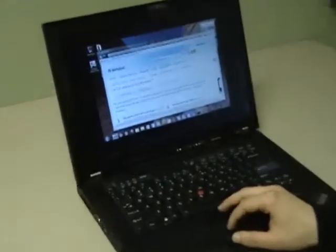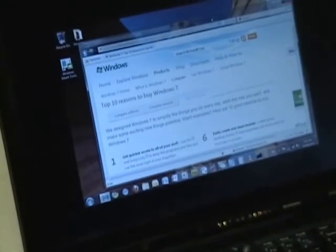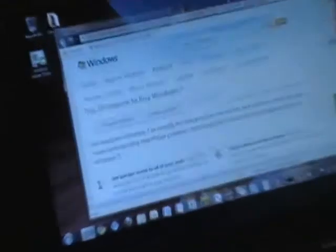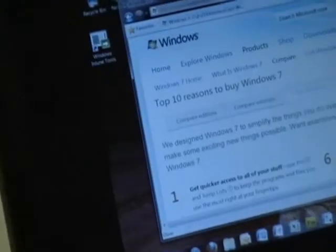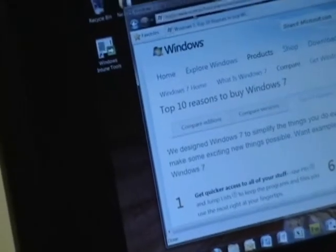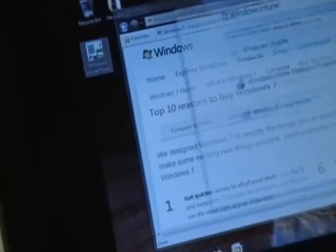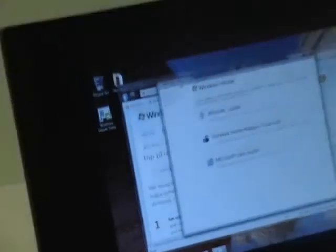I've been trying to print this page to see the top ten reasons why I should buy Windows 7 and I think the print icon's disappeared. So I've heard my IT admin say something about, if I need any help I should use Windows Intune. And I see this icon here. Let's see how that can help me.